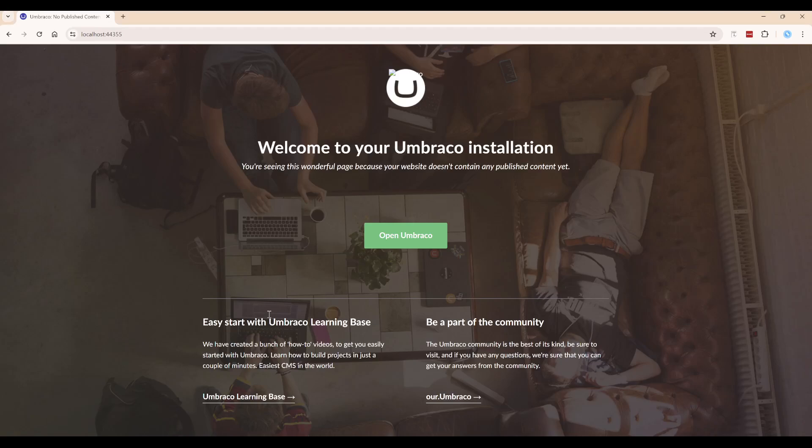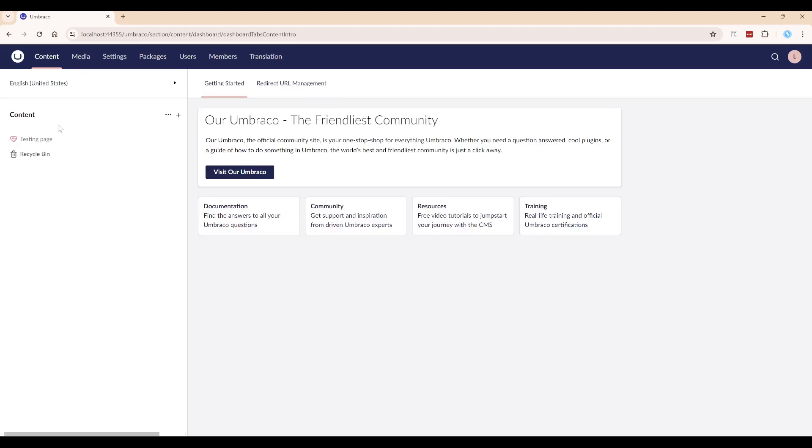Hello everybody, we are going to open up Umbraco and take a look at a custom built property editor.